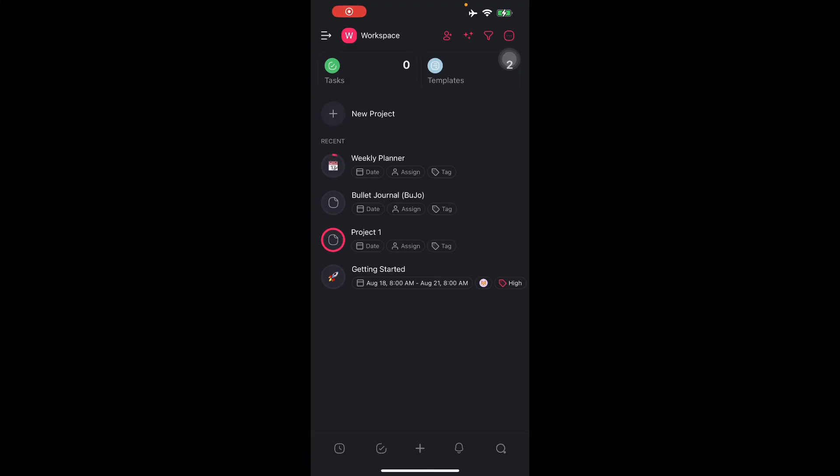Basically, the Taskade mobile application is designed to provide users with the flexibility to manage tasks, projects, and collaborative work on the go. The app is available for iOS and other devices and offers a range of features to help individuals and teams stay organized and productive. Key features include task and project management. Taskade allows users to create tasks, to-do lists, and projects. You can organize your tasks into different categories, set due dates, and prioritize them as needed. There's also real-time collaboration, like adding people so you can work together.